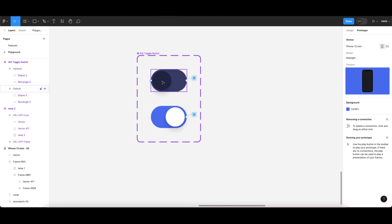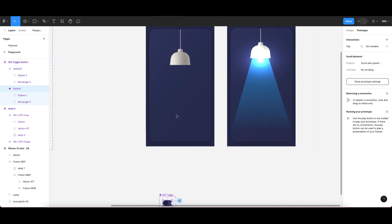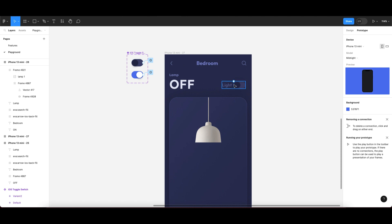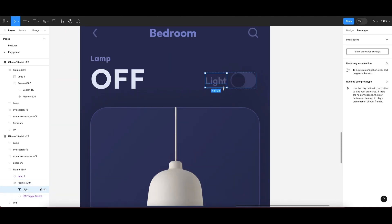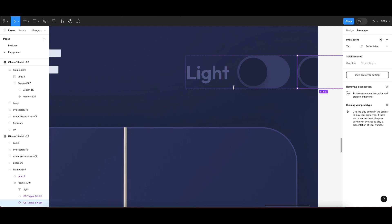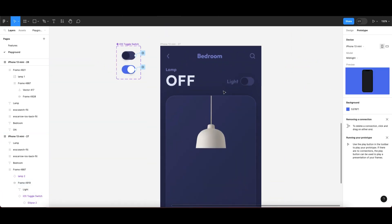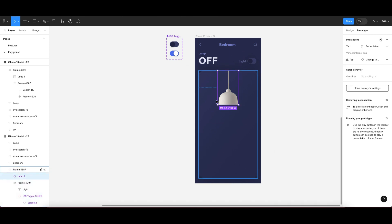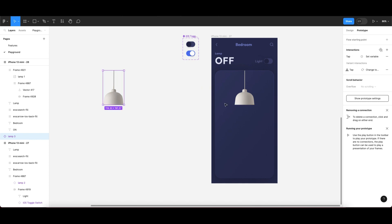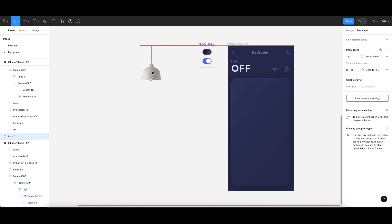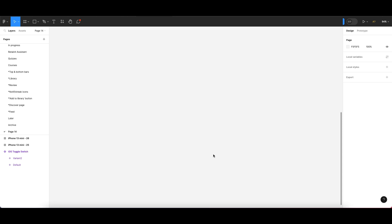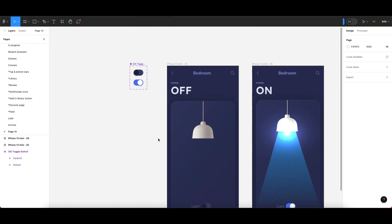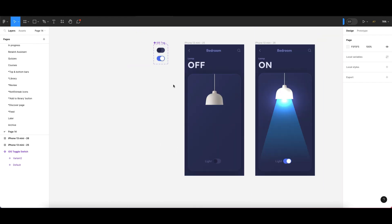Once you're done with the settings in the prototype section for the toggle, we now need to bring this toggle into the main design. Let me copy and paste the main design here. Now we also need to create a component for the lamp. Duplicate the lamp, delete it from the original location, and get it ready.